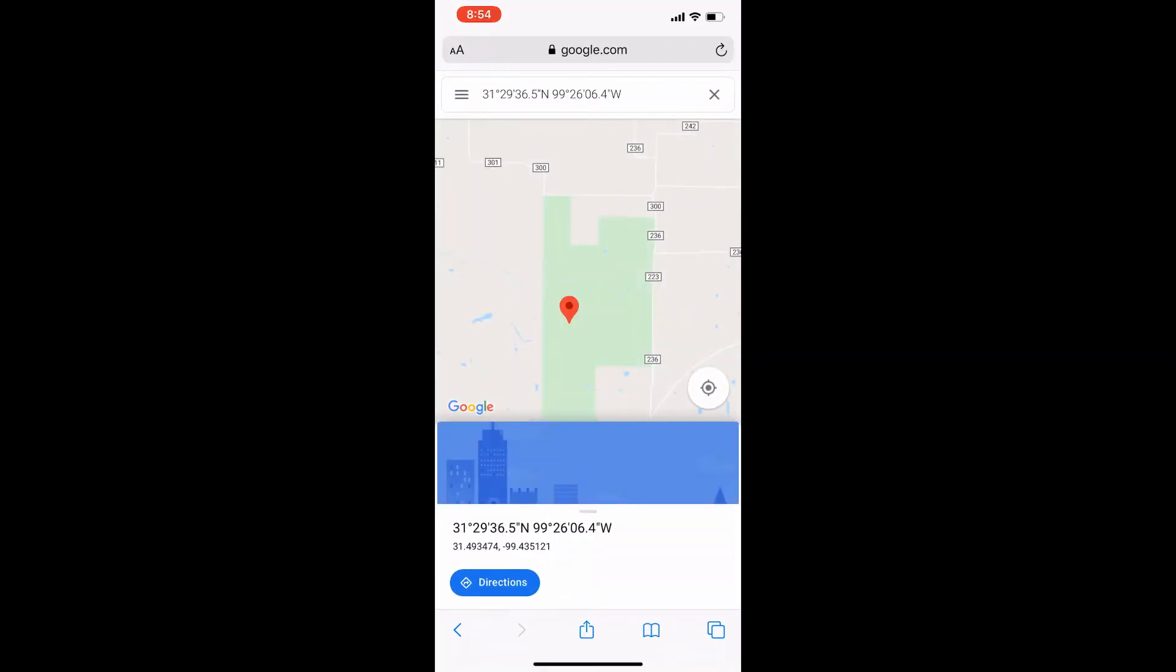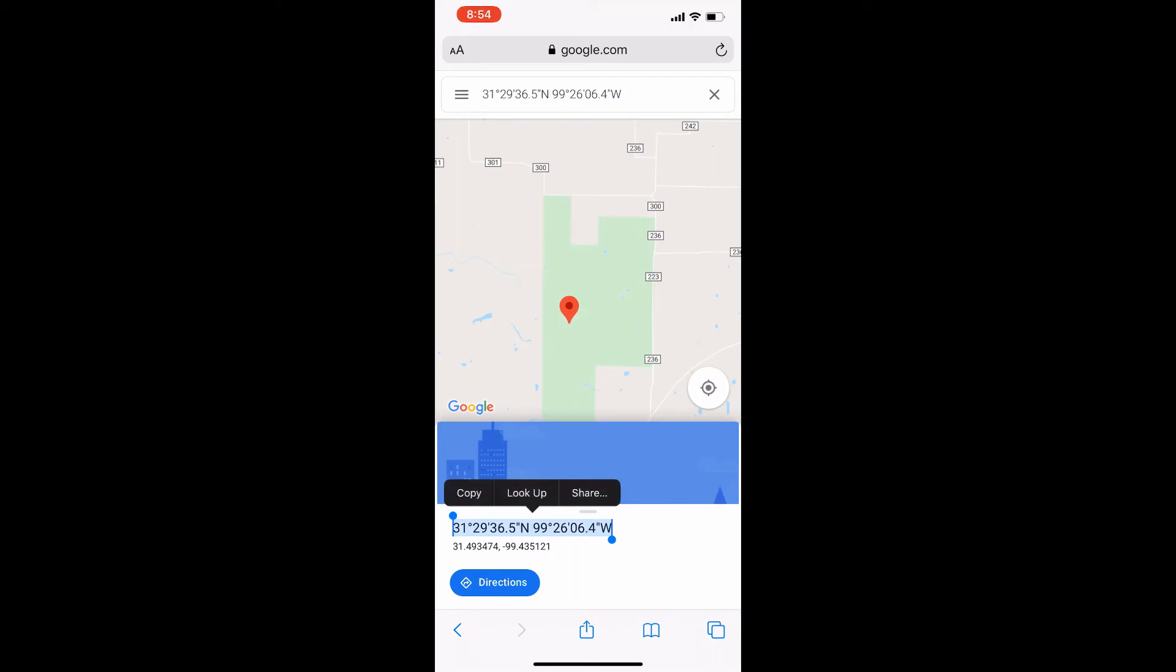Once back online, you should see coordinates appear. These coordinates should say north and west. These are the coordinates that we want.